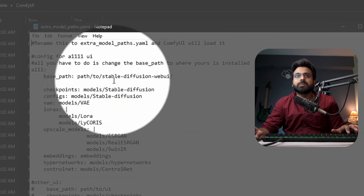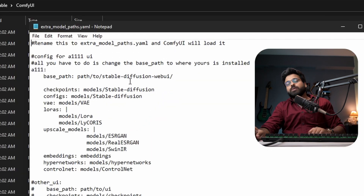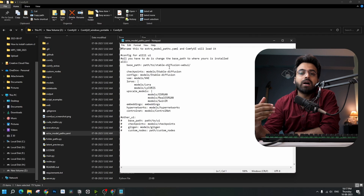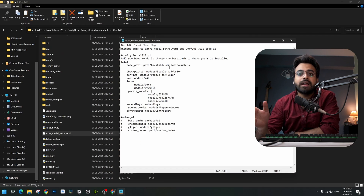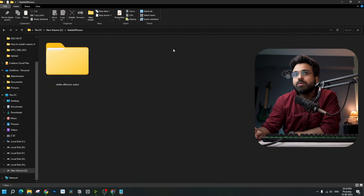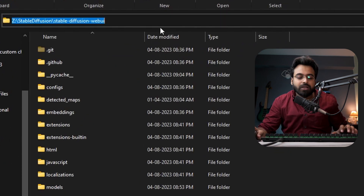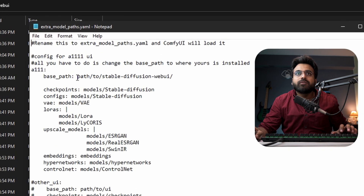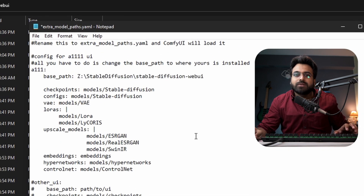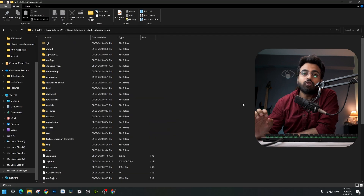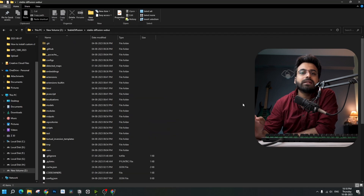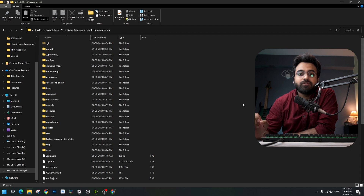Now you can edit this file in any text editor. Locate the line that says base path and path to stable diffusion WebUI — we're going to put the path to our WebUI folder there so it can directly fetch the models from there. Go to your Stable Diffusion WebUI folder, copy the path with Ctrl+C, go back to that Notepad file, paste it with Ctrl+V, and save with Ctrl+S. That's it — ComfyUI will now directly pull the models from your Automatic1111 Stable Diffusion folder.